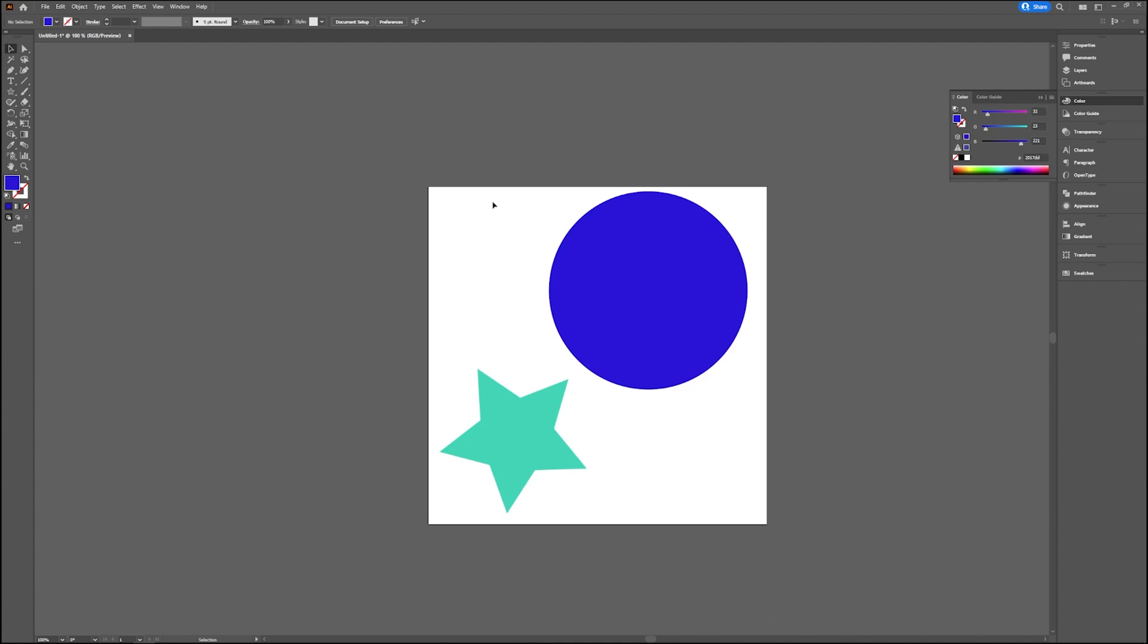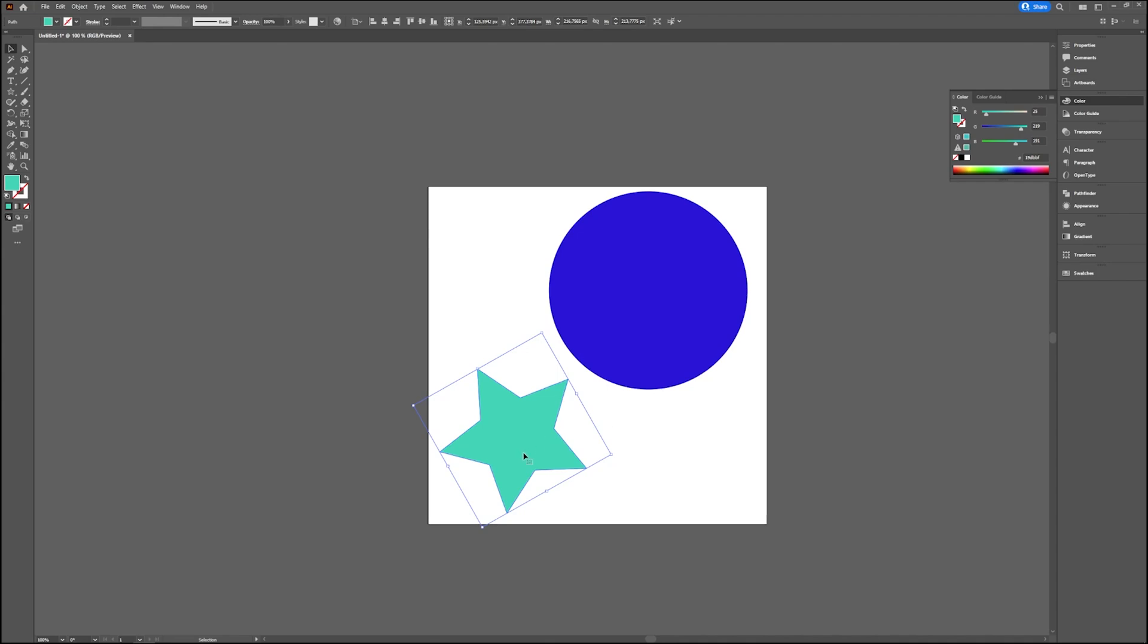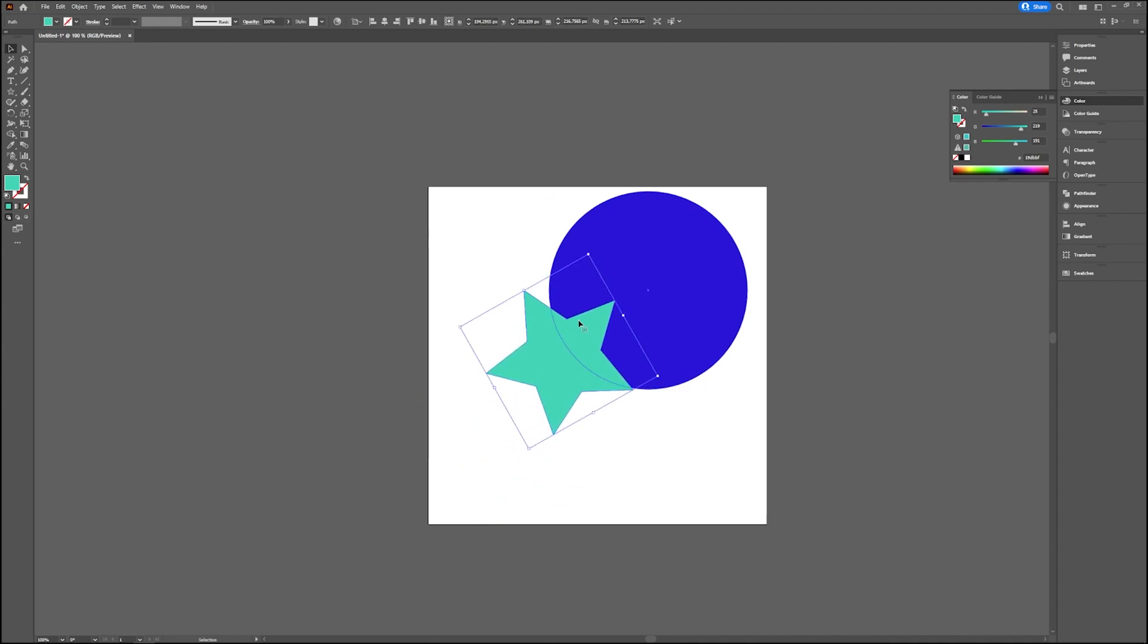First we're going to take a look at the Divide Objects Below option. This option you can compare to a stencil or a cookie cutter, in which you use an object like this star to cut through another object and you use this one to cut through the circle, which I will show in a minute, and then you discard the star so you lose it.